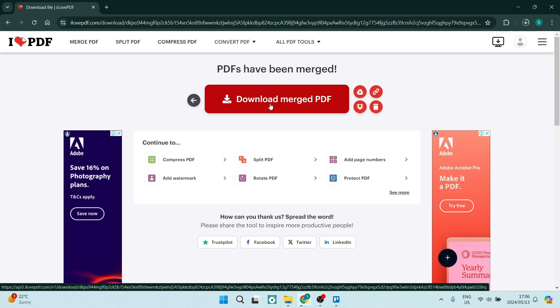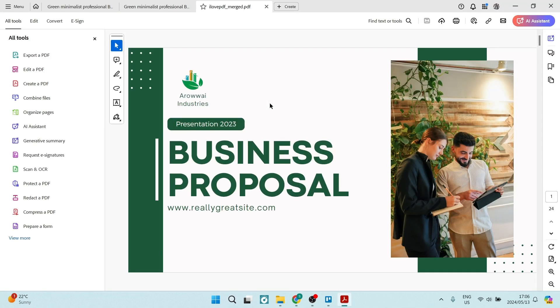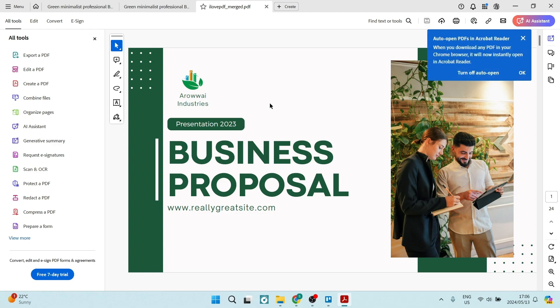Now, you know how to add a page to a PDF file. If this was a helpful guide, please drop us a like, show us some love and we'll see you next time. Peace.